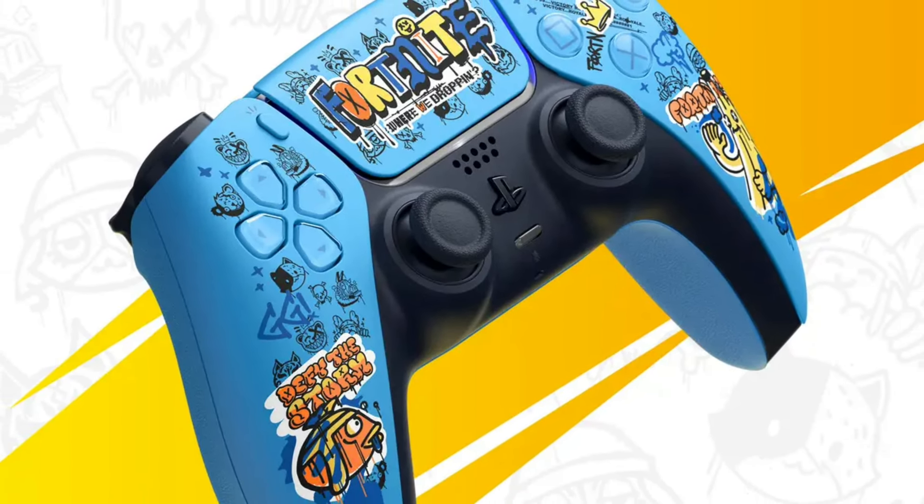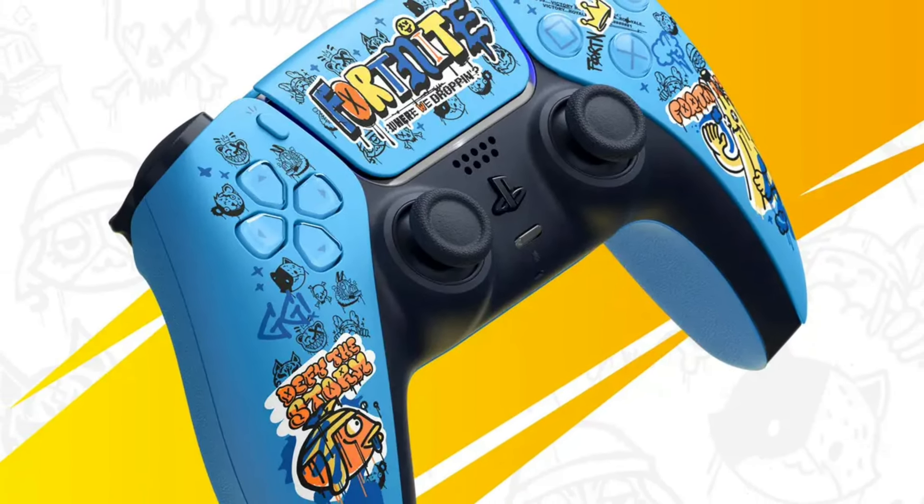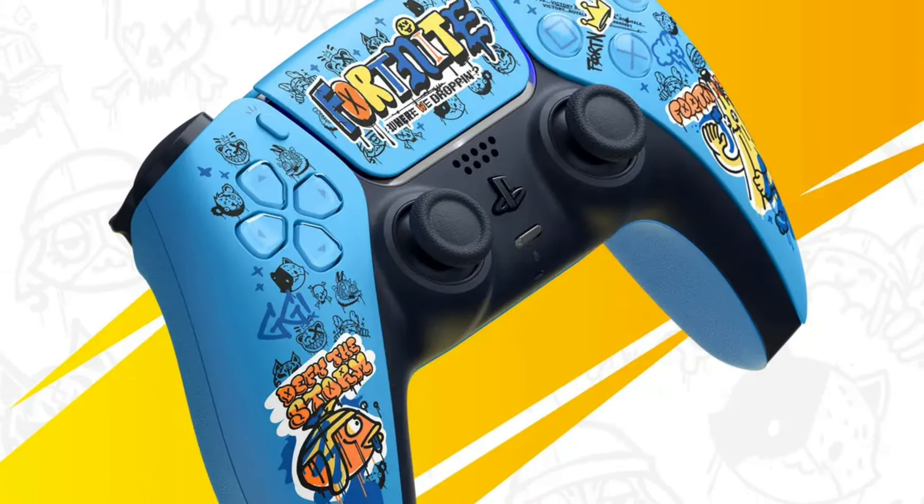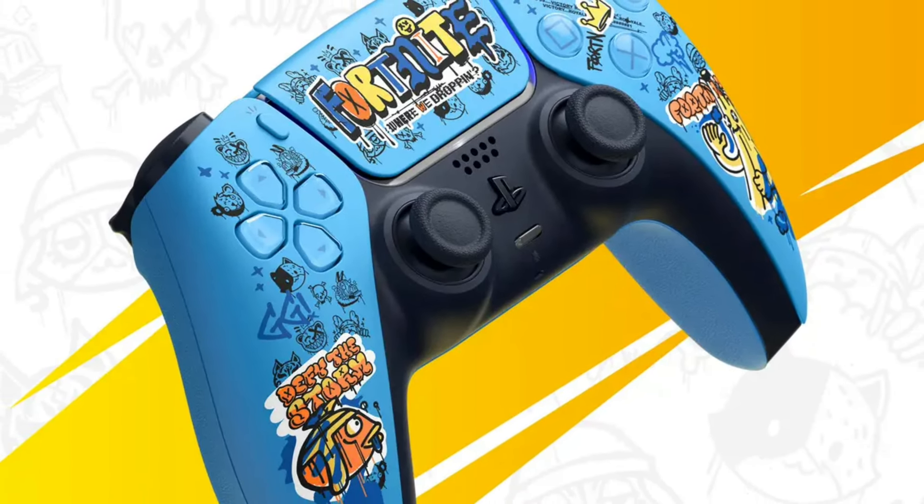Pre-orders started on October 3rd, 2024, and will be launched globally on November 7th. The exact launch date and availability may vary by region.